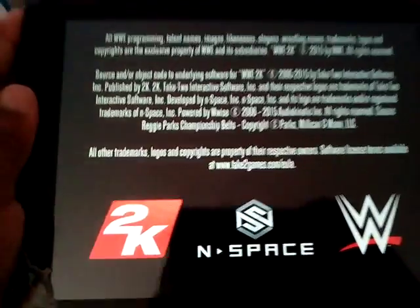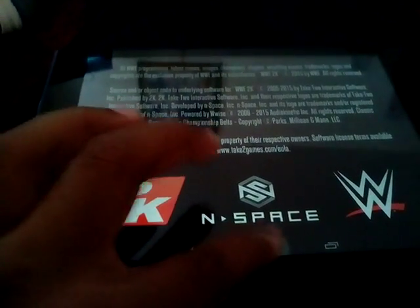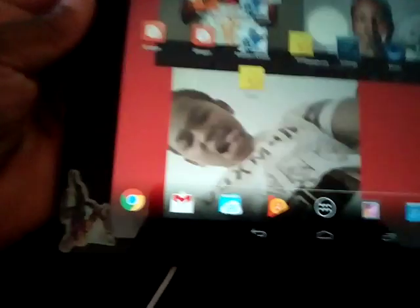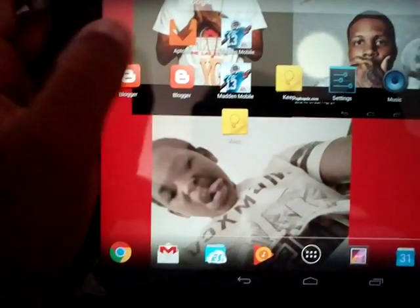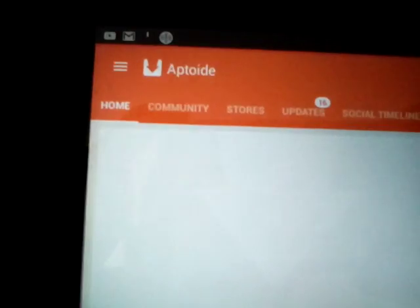I'm gonna show you how to get it. What you have to do is get this app called Appdroid. I don't know how you say it. Appdroid, something like that. It helped me get it. You can even get Pokemon Go on your tablet even though they don't have it.